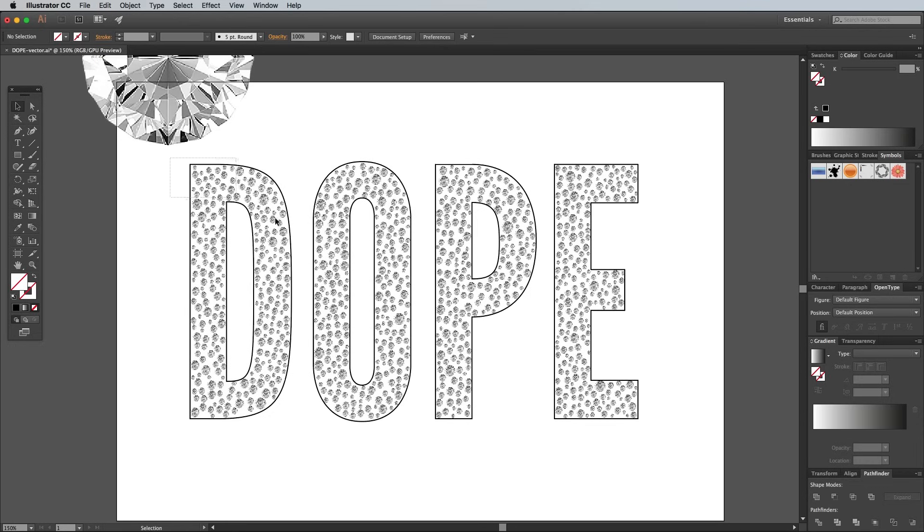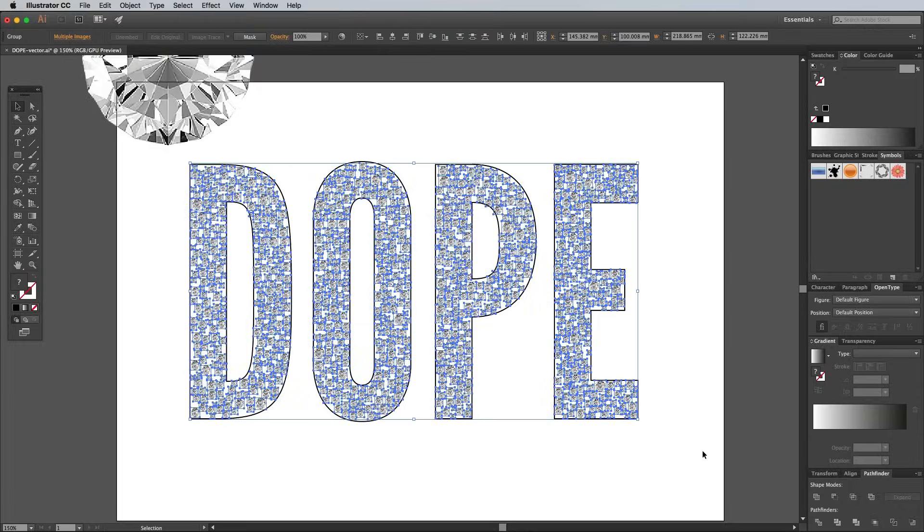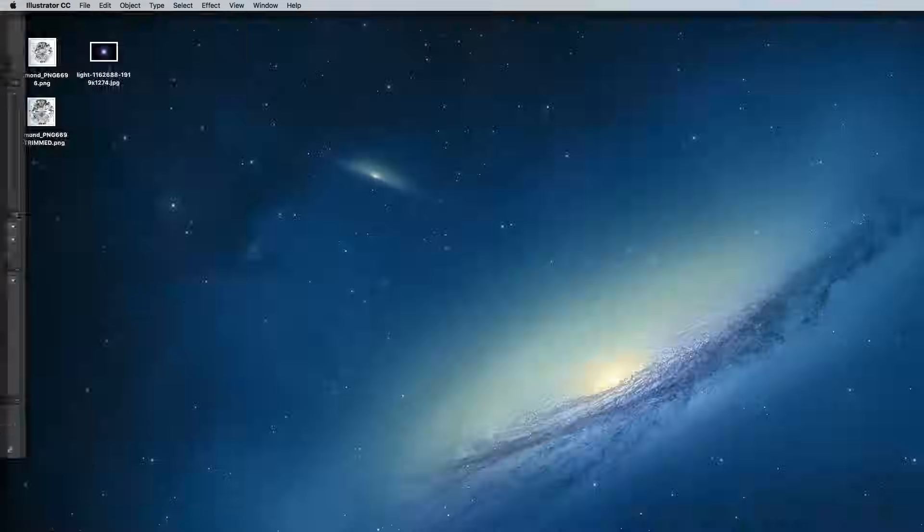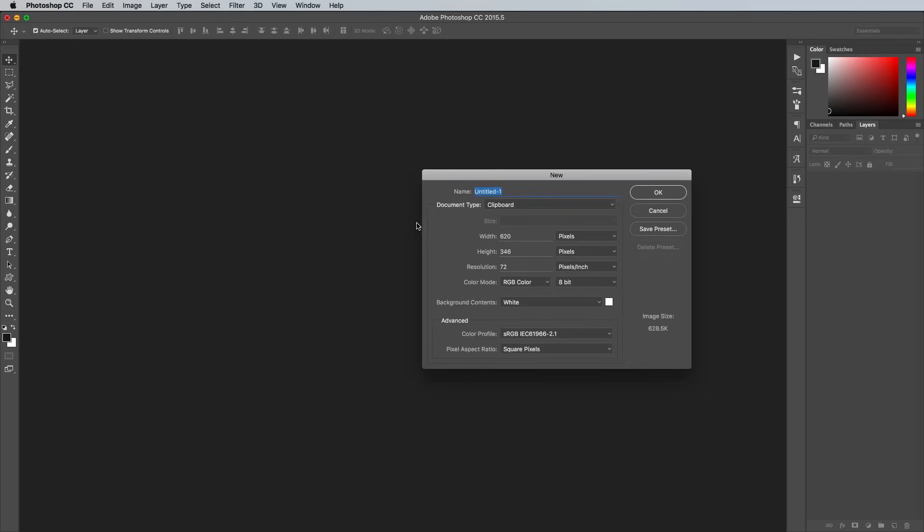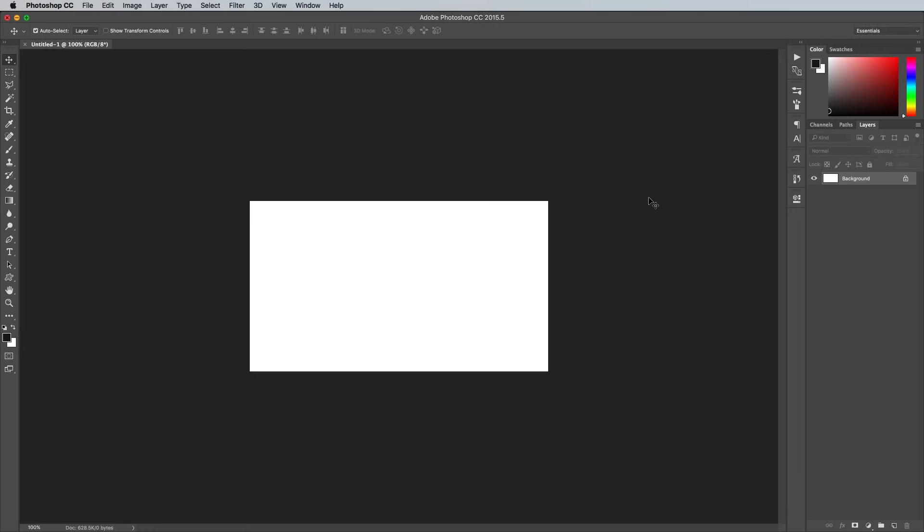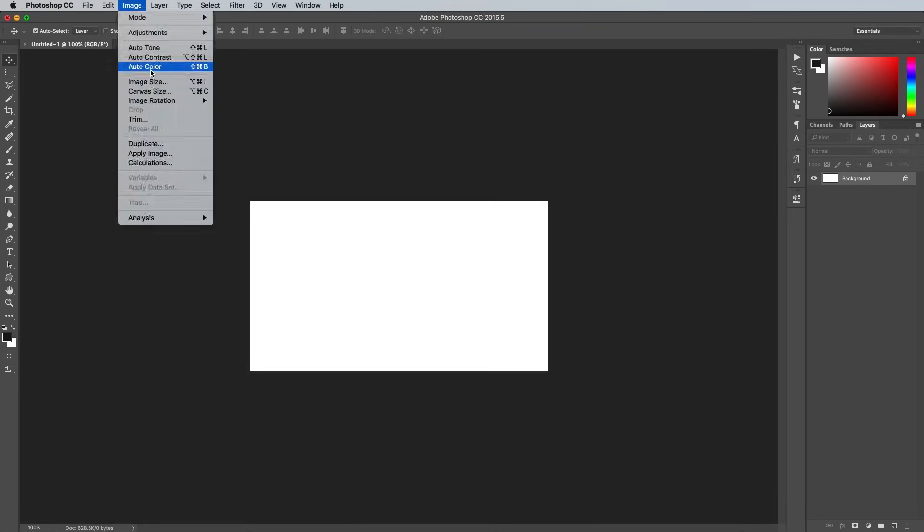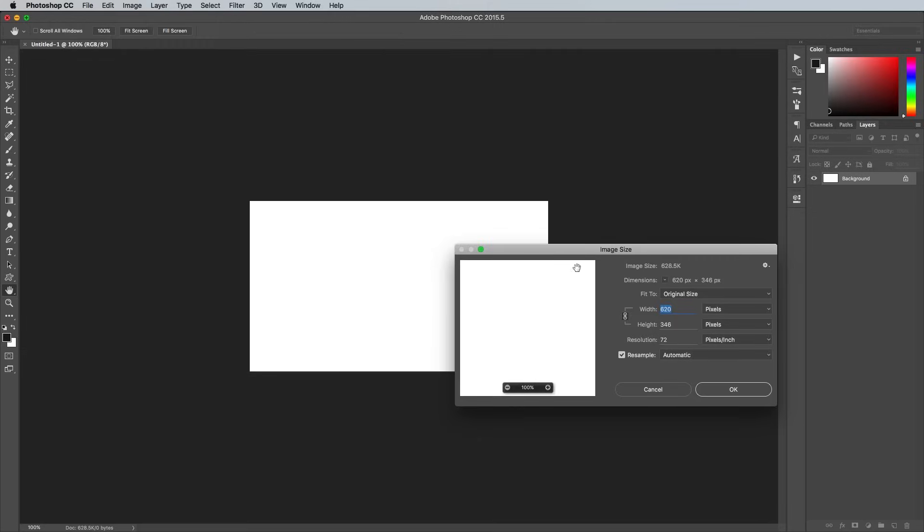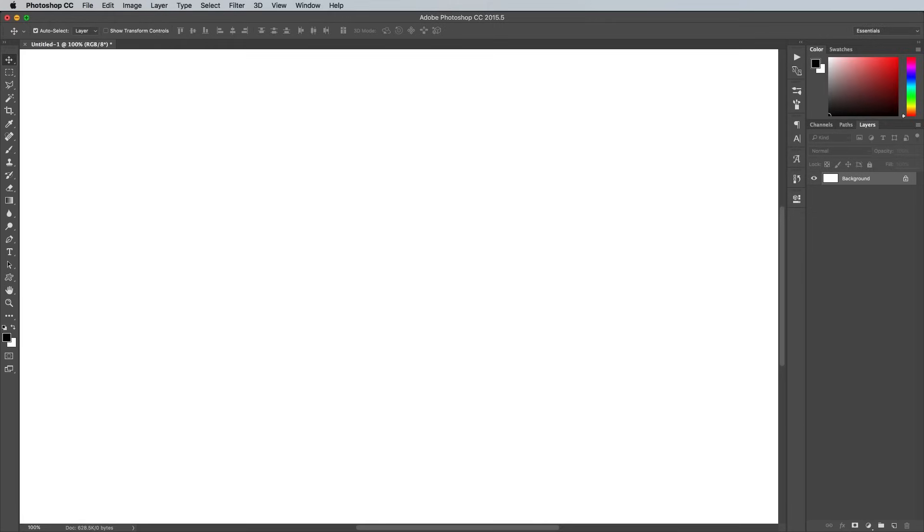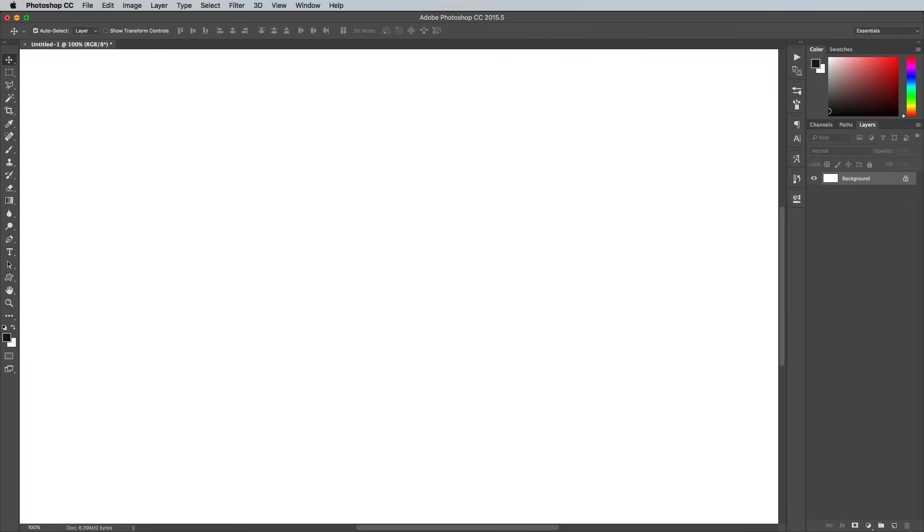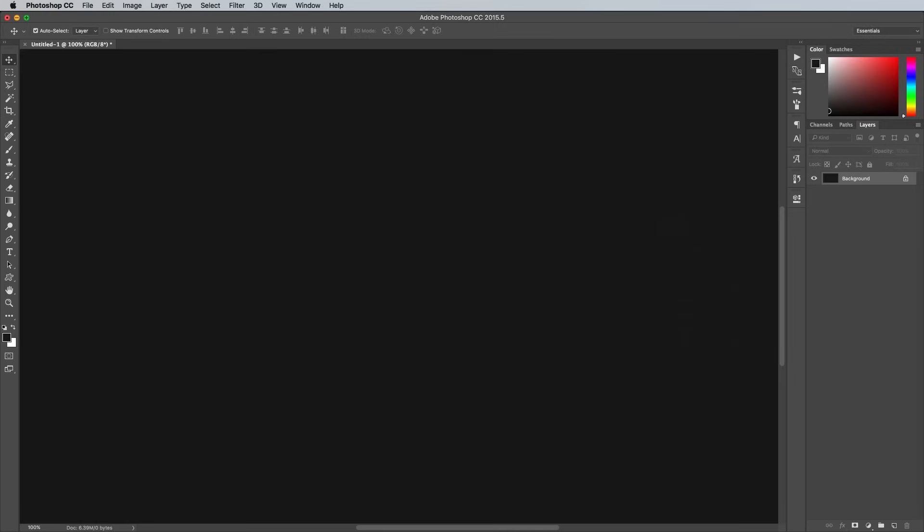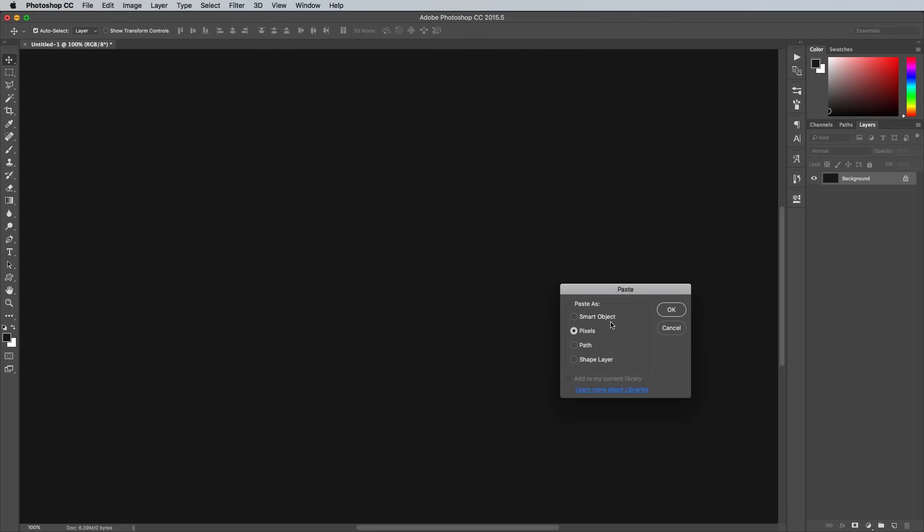Draw a selection around all the tiny diamonds and press CMD and C to copy. Switch over to Adobe Photoshop and create a new document. The size will probably be fairly small, so change the image size to around 2000 pixels under the Image and Image Size menu. Select a dark grey color such as 161616 and press the Alt and Backspace keys to fill the background layer. Then paste in the artwork and scale it up in size.